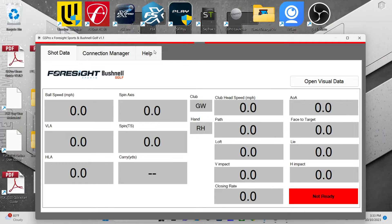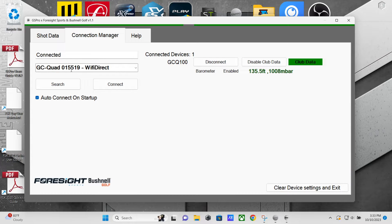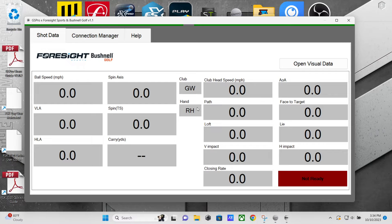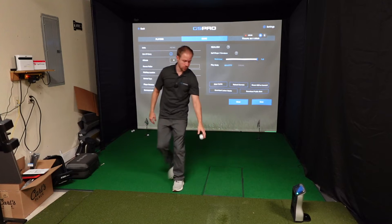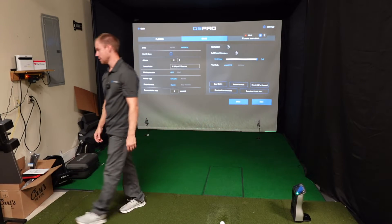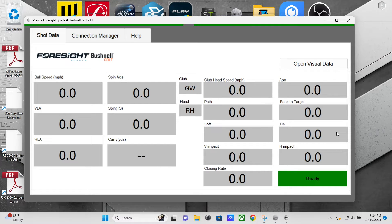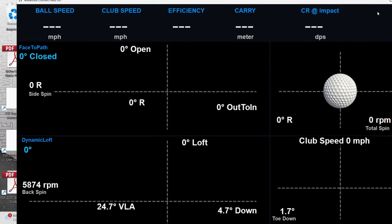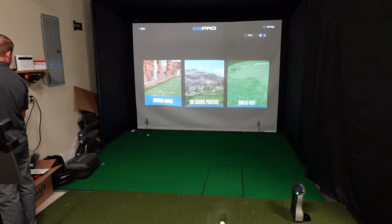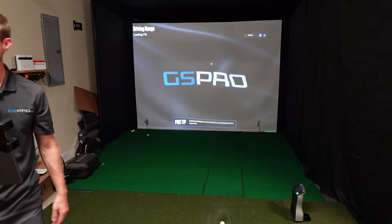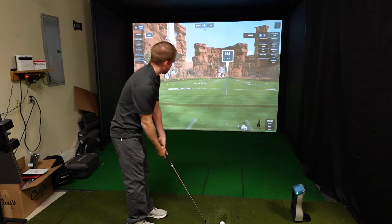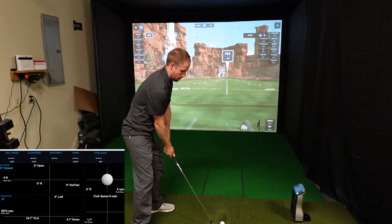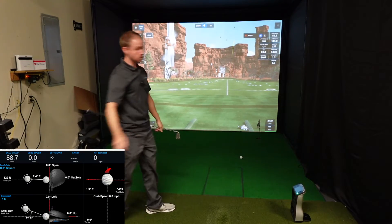Click the Foresight and Bushnell connector — that's the new one. The first time, go into Connection Manager, find your launch monitor, and click Connect. I've already done that and checked auto-connect on startup so I don't have to do it every time. You'll see the green bar across the top. All I need to do is throw a golf ball into the hitting area for my GC Quad — it says 'Ready' on the connector. Then you can hit the Open Visual Data button. I've already tested it on the driving range and here we go — give it a shot.